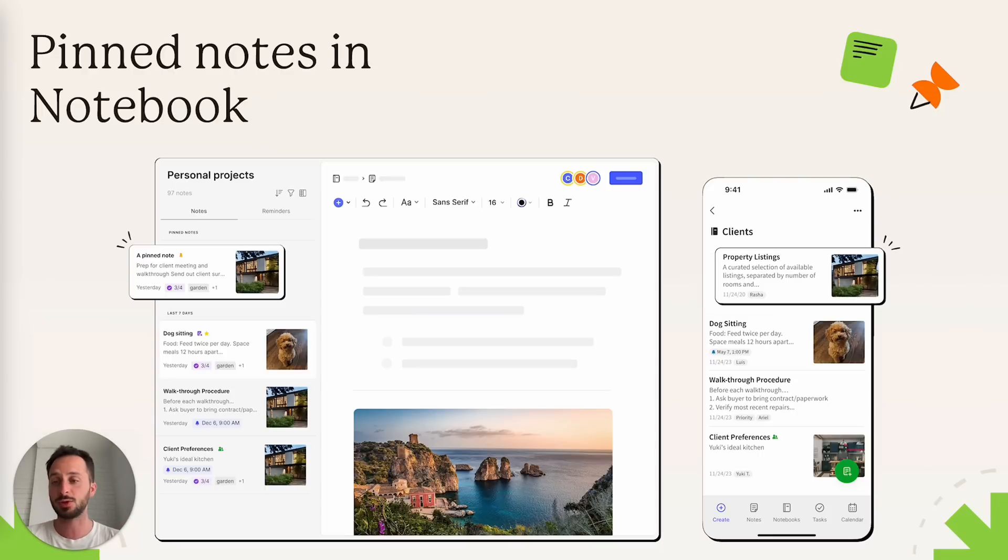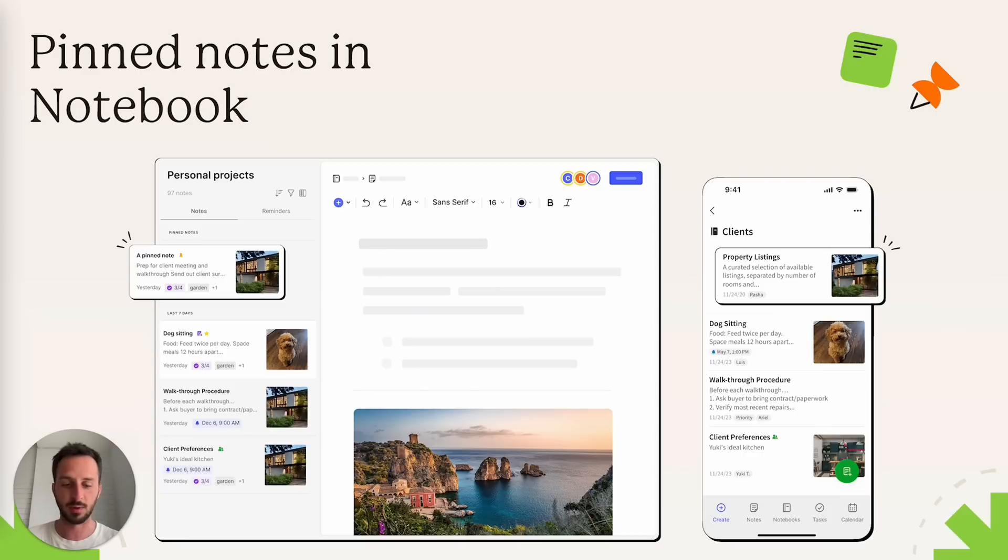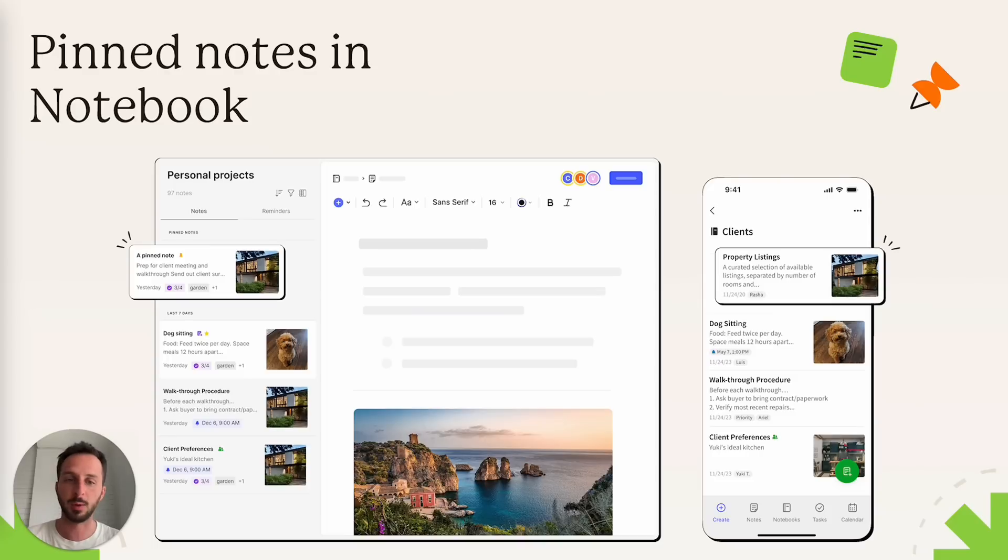Some other times you just have notebooks for different things and want to pin the stuff that you are actively working on in these days. And so, yeah, it's very flexible. It works well.